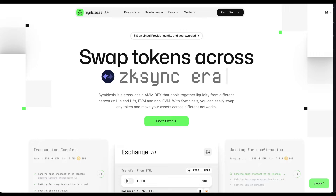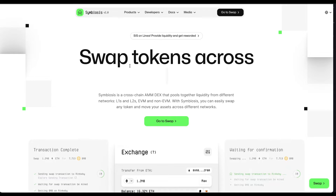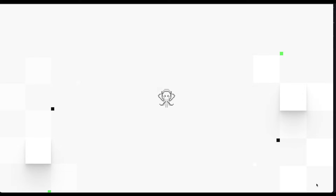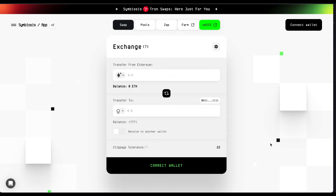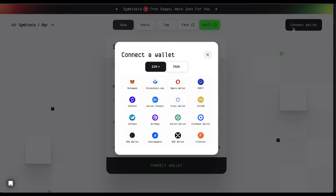Press the big green swap button to start. Connect your EVM wallet by clicking Connect Wallet at the top right corner. Choose your preferred wallet from the list — in our case, it's MetaMask. Click on it.